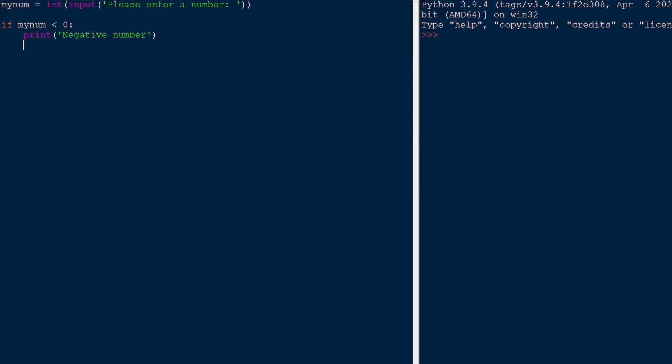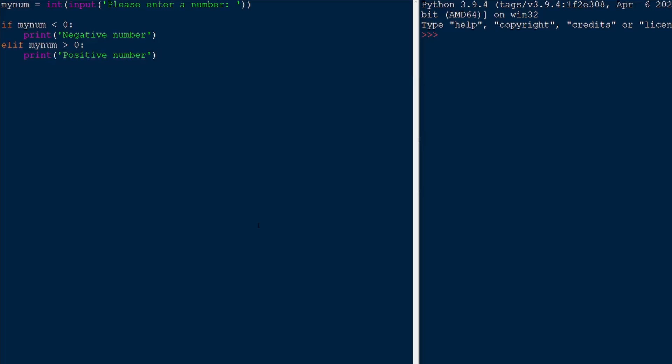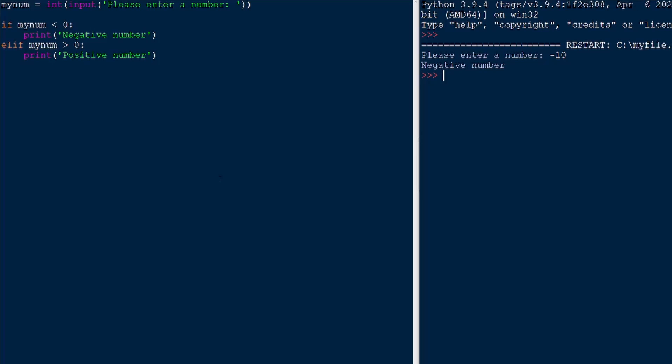And we're also going to add another condition, elif for else if my number is greater than zero, which means it's positive, then we will print positive number. So let's just try executing this code right now. I'm going to begin by using a negative number, negative 10. And it's giving us negative number. Notice how it just skipped the rest of the code block and didn't even check the elif.